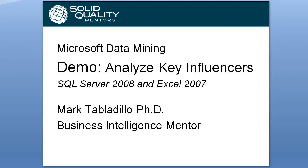Welcome to the Microsoft Data Mining demo on Analyze Key Influencers, SQL Server 2008 and Excel 2007. My name is Mark Tabludio.